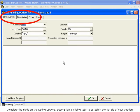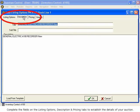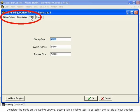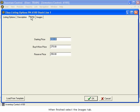Complete the fields on the Listing Options, Description, and Pricing tabs to establish the details for your auction. When finished, select the Images tab.